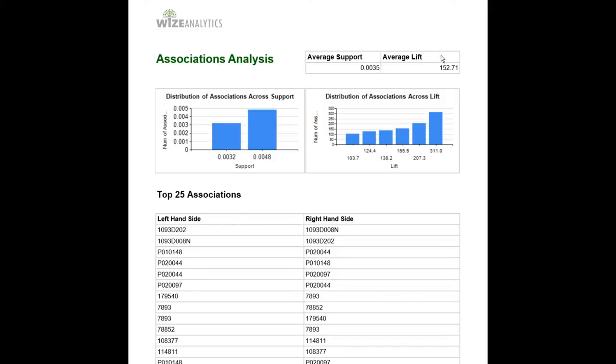What is the support and what is the lift? The support is the frequency of that particular association across the transactions, so how often a particular association happens across all your transactions.